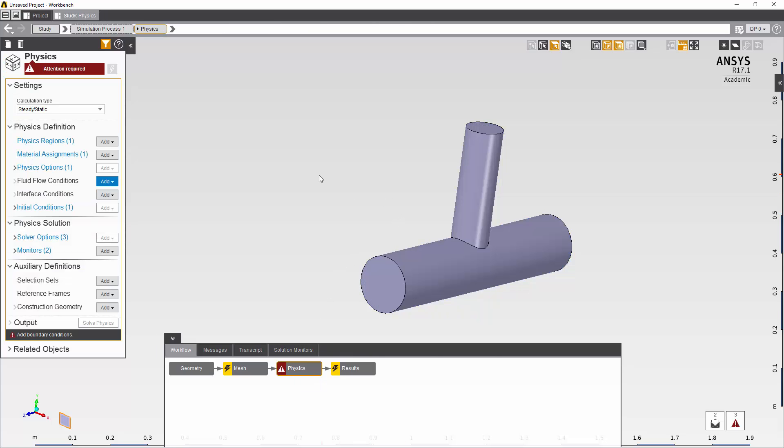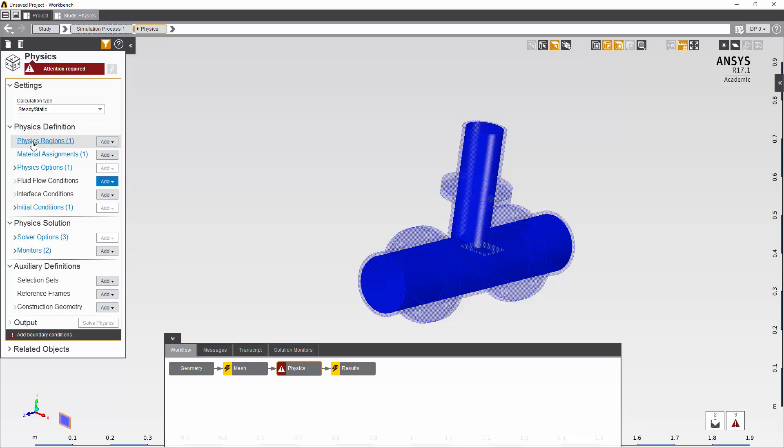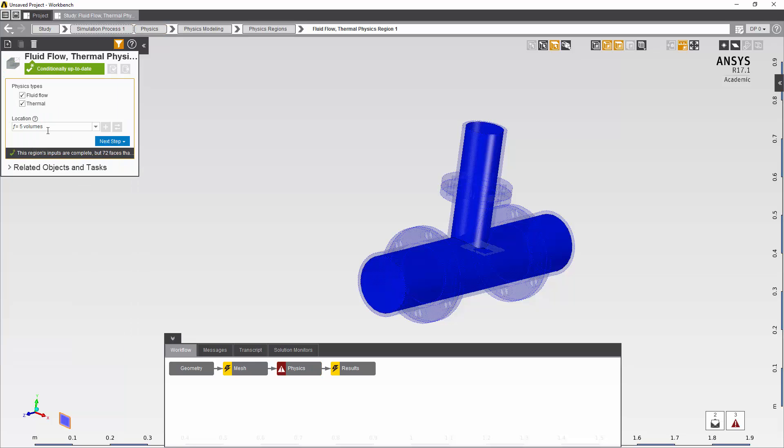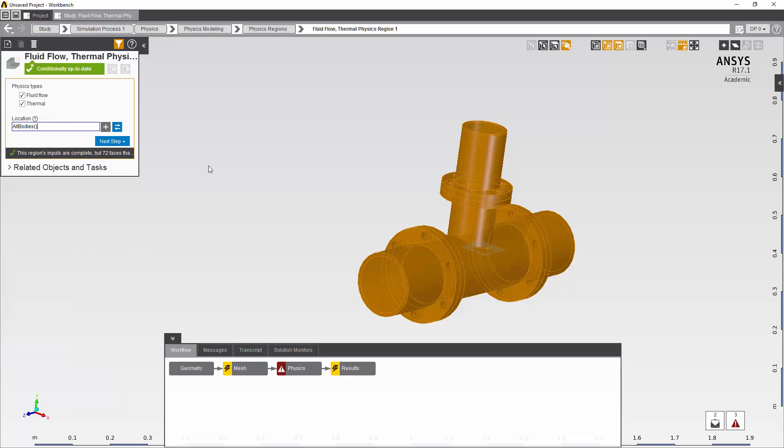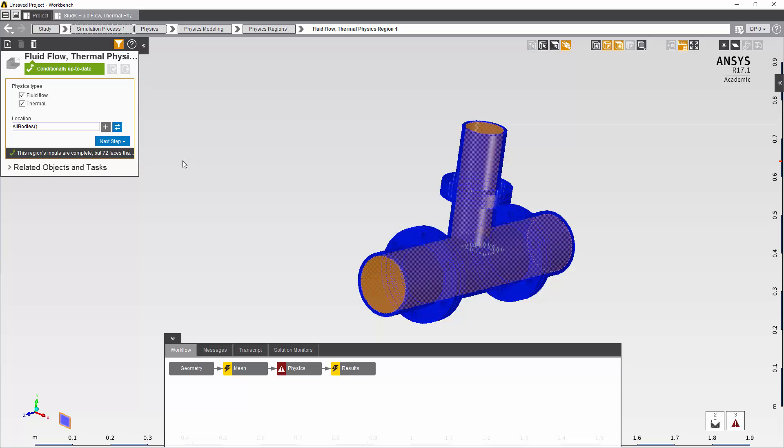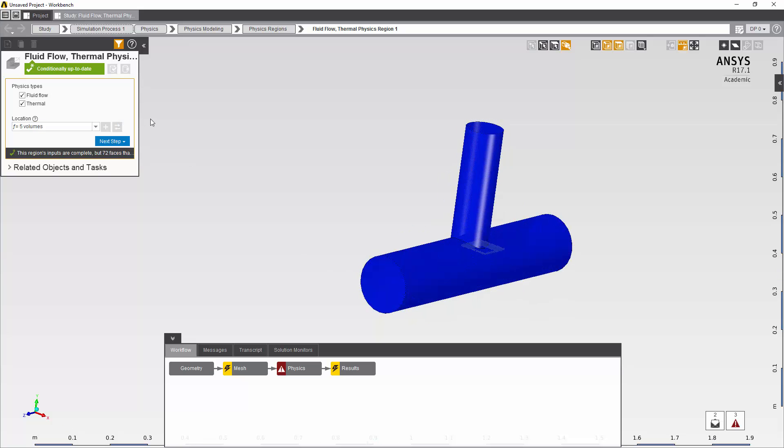The next step is to go into fluid regions and start defining the model. So the first thing I'm going to do is actually only define the fluid and thermal regions in the fluid volume.